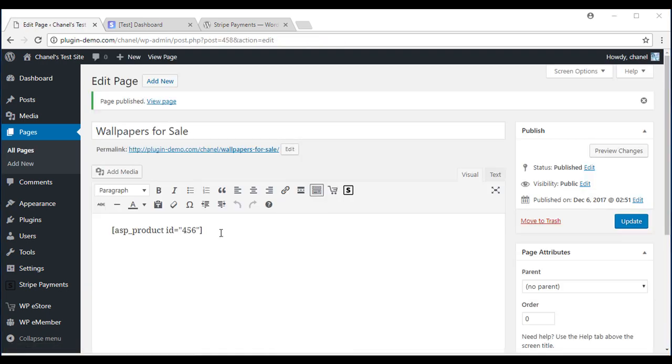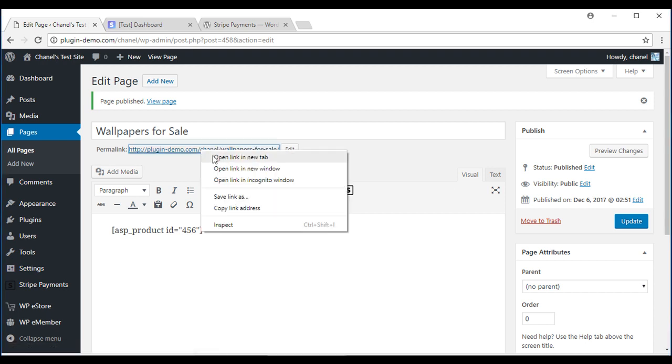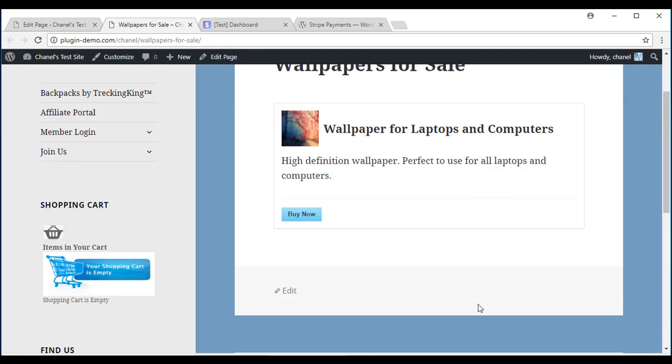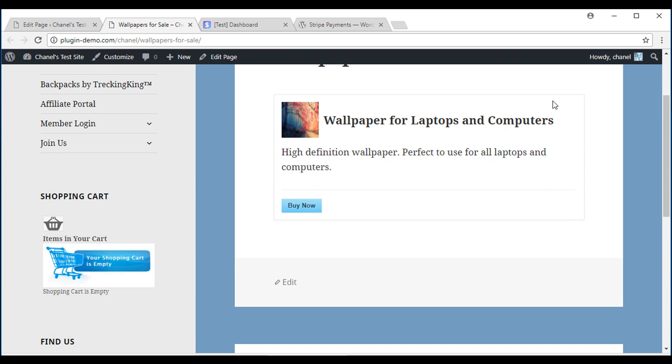Now that I've published this page with my product on it, I'll go up and make sure everything's working smoothly. Open link in new tab and as you can see, I've got my page with my product and a buy now button. My thumbnail image, product name and description is also put onto the page by just using the shortcode.